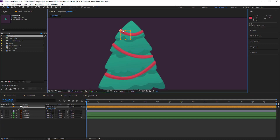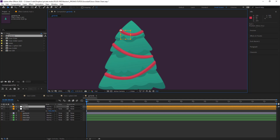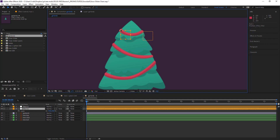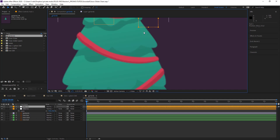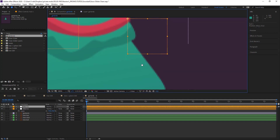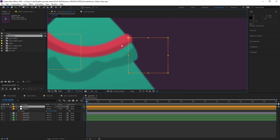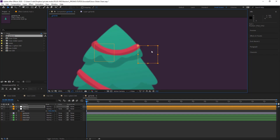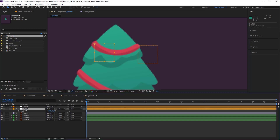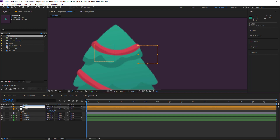scale them so that they aren't too big. And we shall move them to the point that the tinsel attaches to the tree. Just getting the placing right. I think I might also change the design of the tinsel. Change their names.